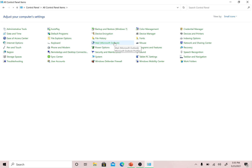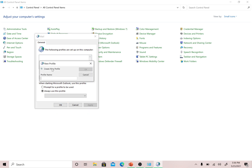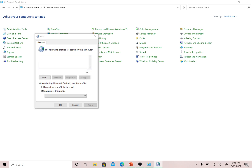The Mail icon is right here. You can see that there is no profile listed here. You might have a default Outlook profile named 'Outlook' — don't worry about that. Go to the Add option to create a new profile. You can give it any name; I'm going to name it 'test' and click OK.